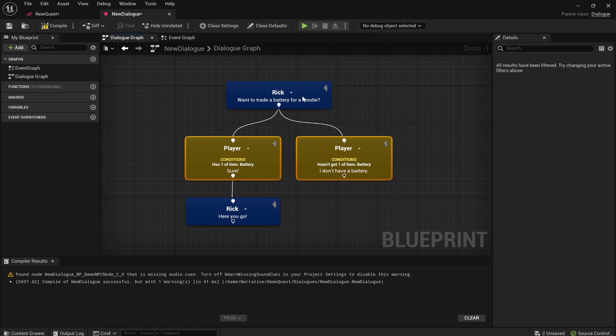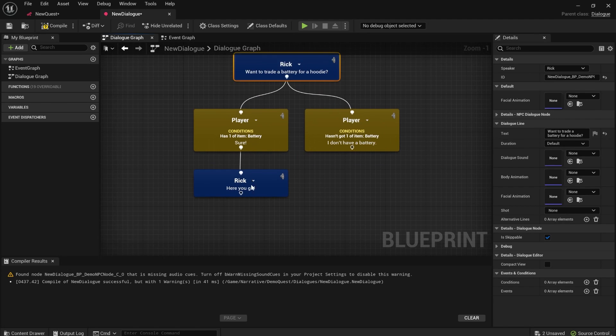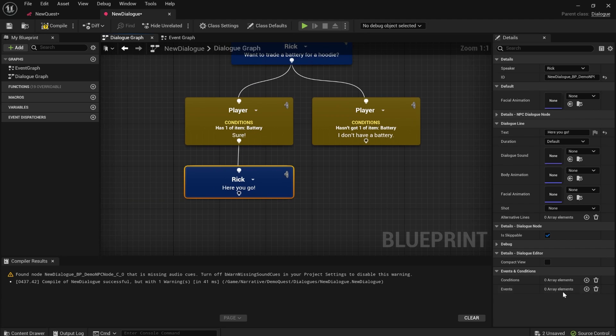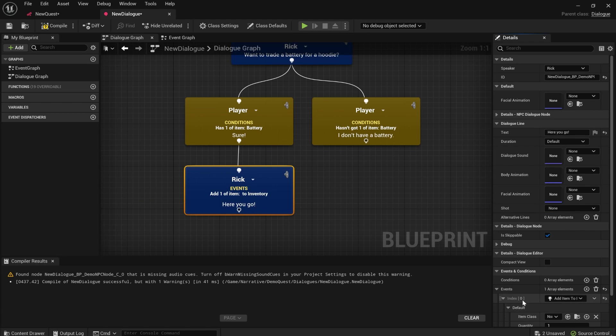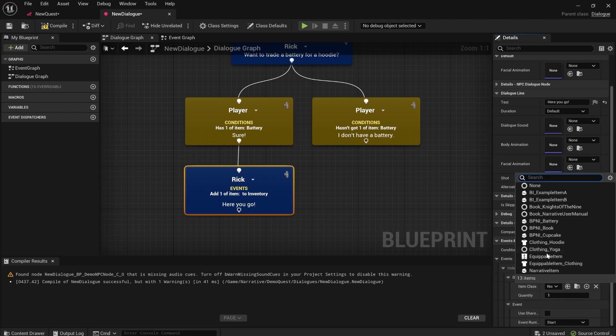And then to give the player the hoodie item, there's an event that comes with the integration. Add item to inventory. So we can add the hoodie, the player's inventory,